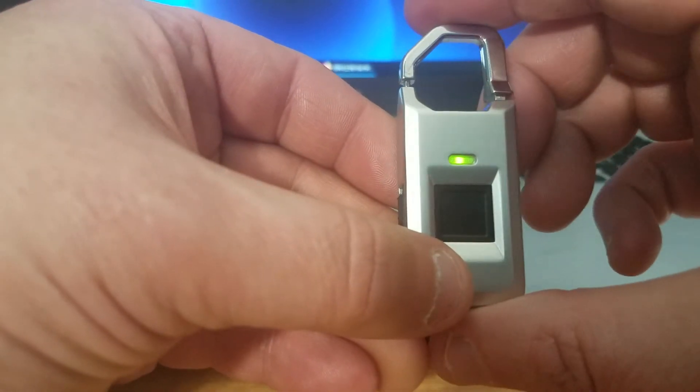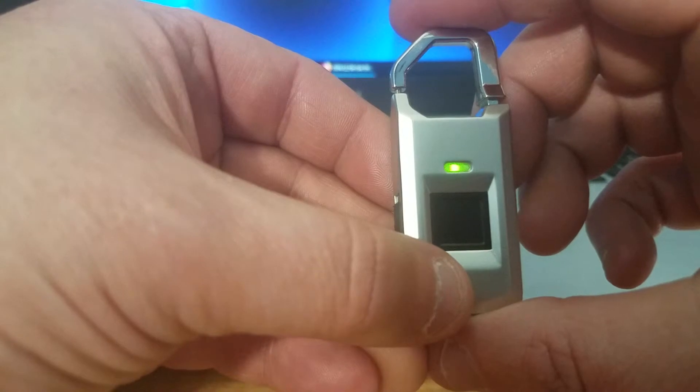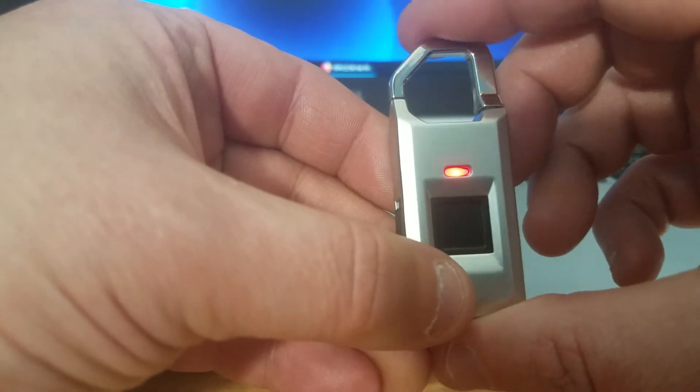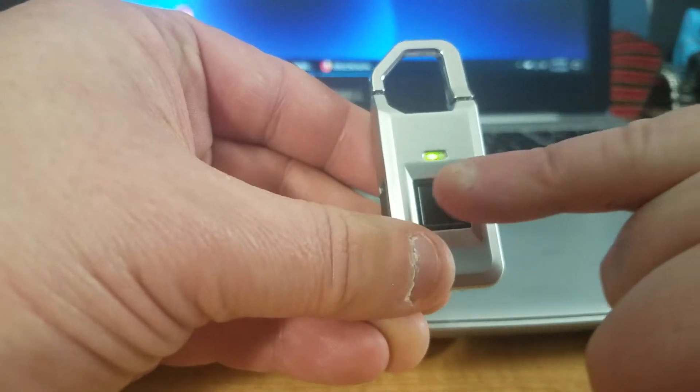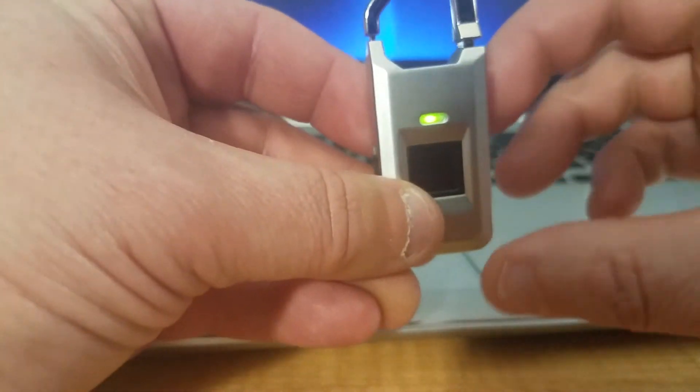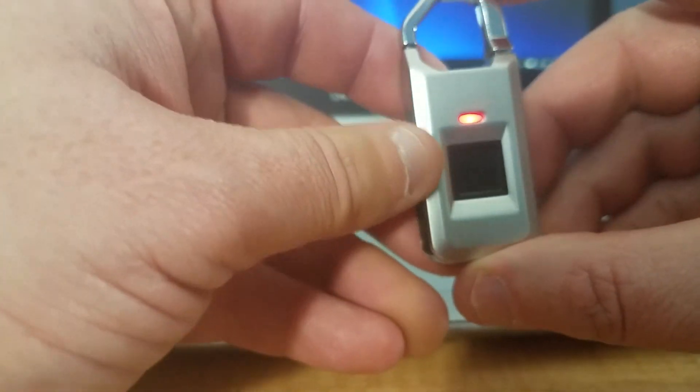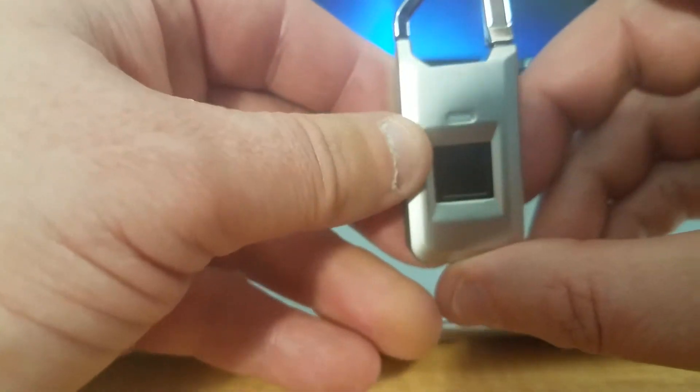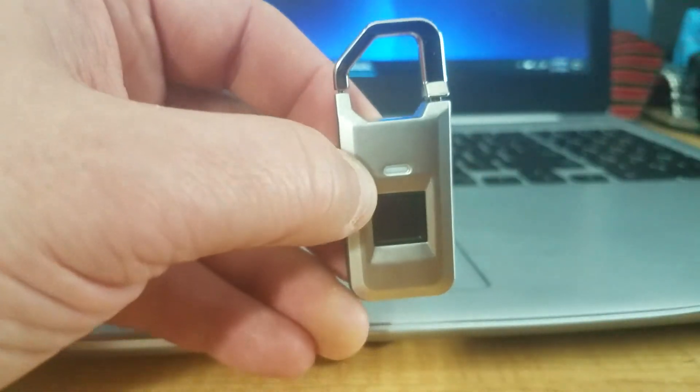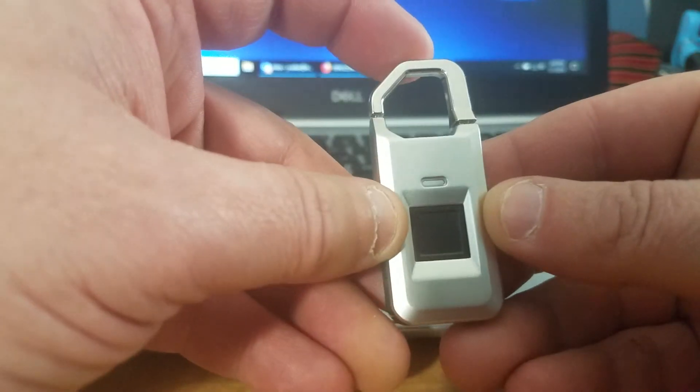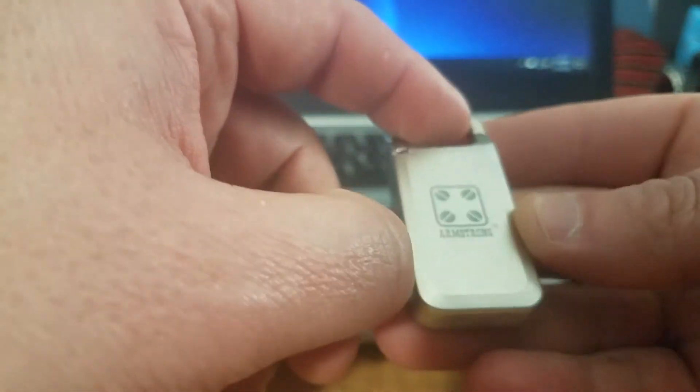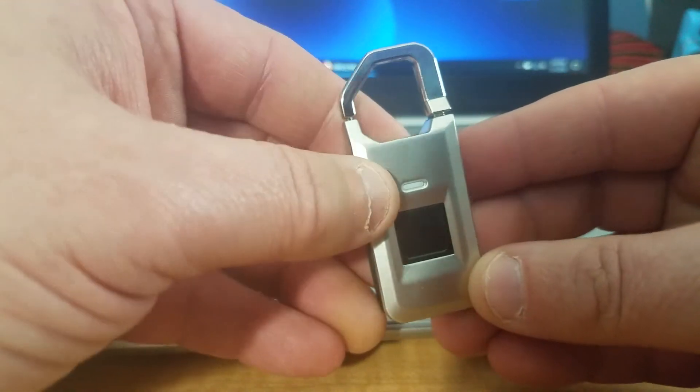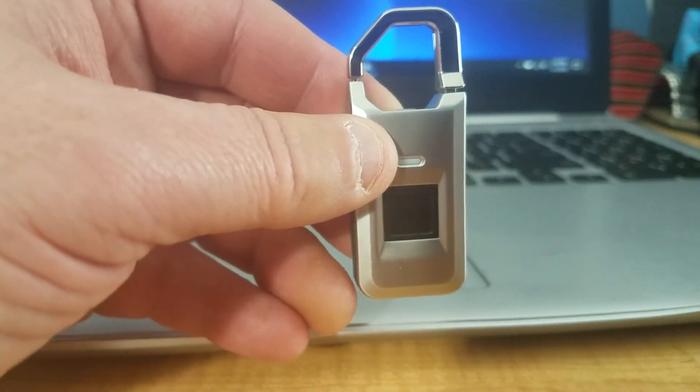And you're back to where you started, with any fingerprint opening. Hopefully that helps you. If not, I can make another video, hopefully a little more detailed. All right, thanks.